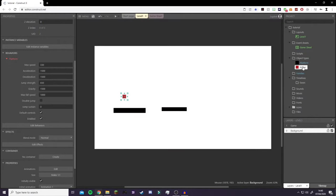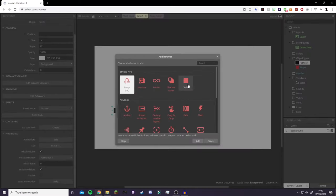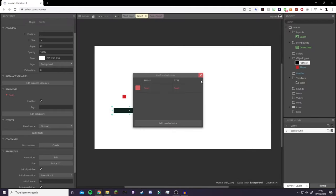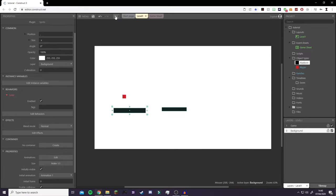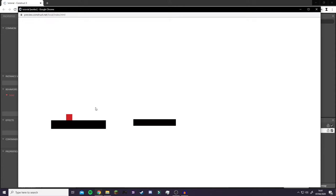So that's another problem — we now need to click on our platform and add another behaviour. We're going to add Solid. Double-click it, click Add, and exit out. Now if we click Play, our player drops to the ground and we can use our arrow keys to move the player.